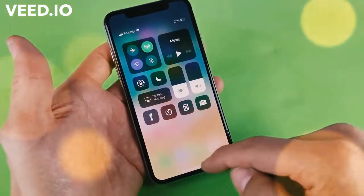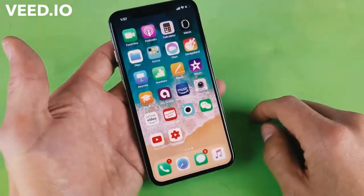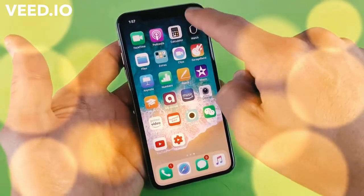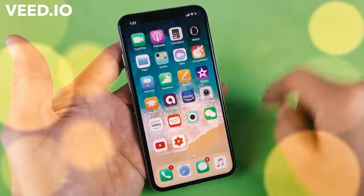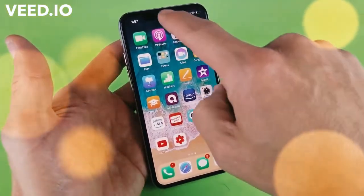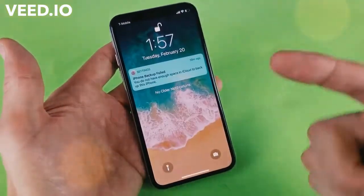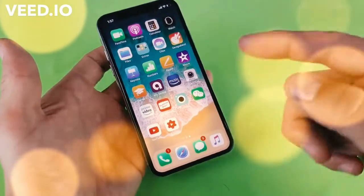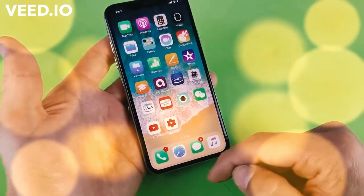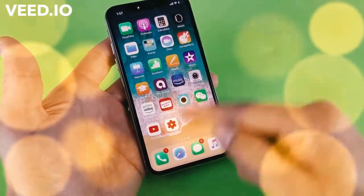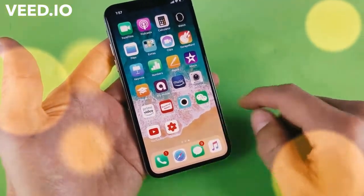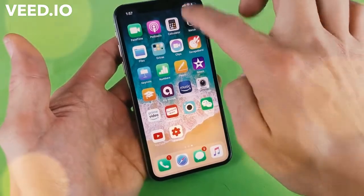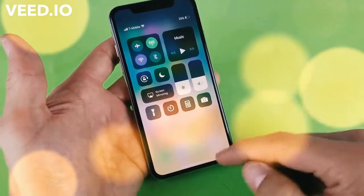Remember, to access the control center on the iPhone X, it's on the top right hand side and then swipe down. Don't use the middle and swipe down because then you get a different screen. On the other iPhones, you would swipe from the bottom up to get to the control center. Again, iPhone X — top right, swipe down.